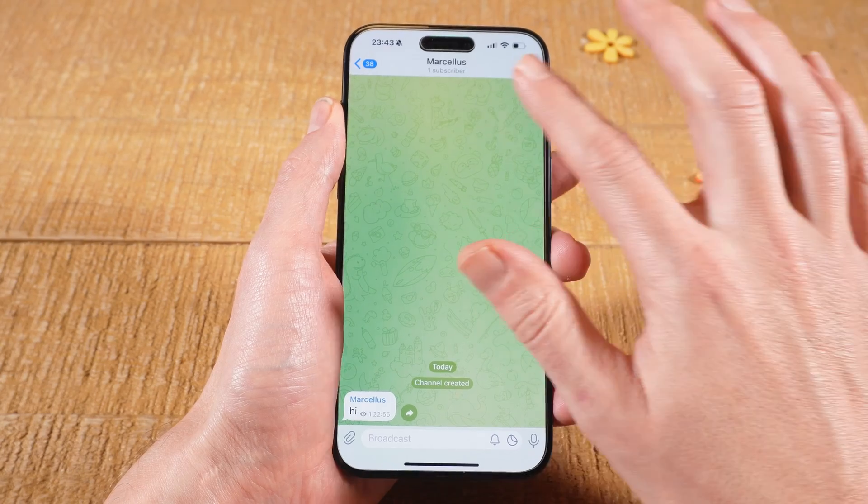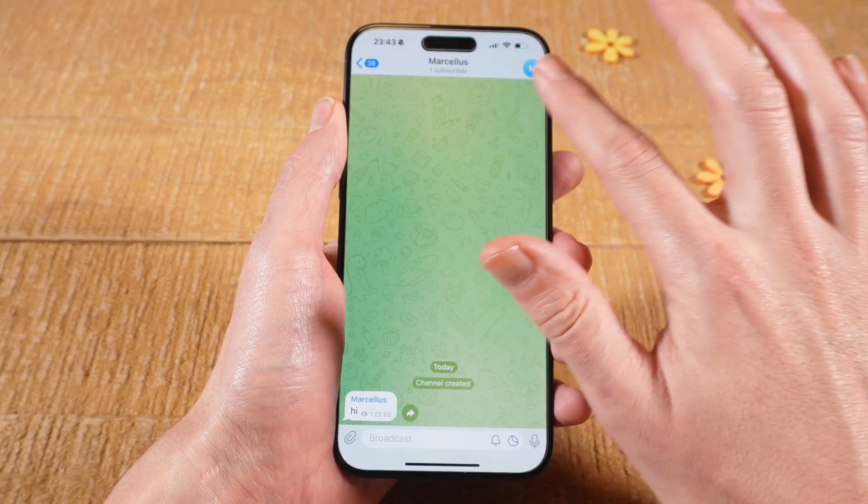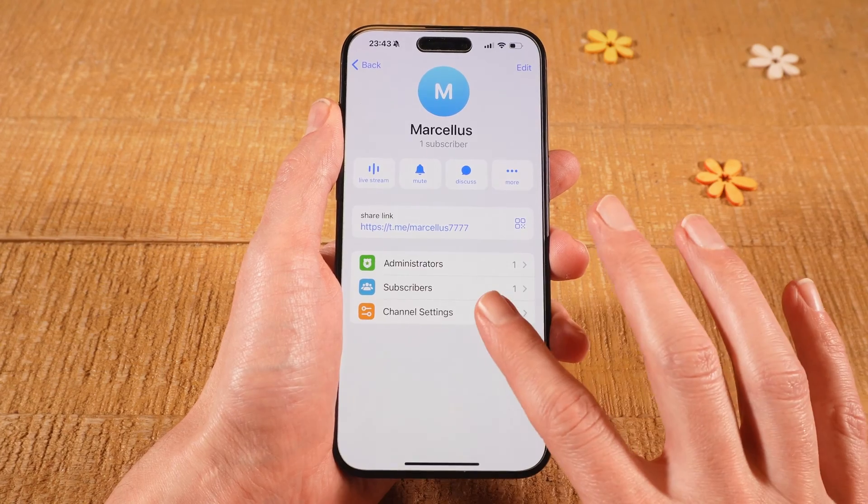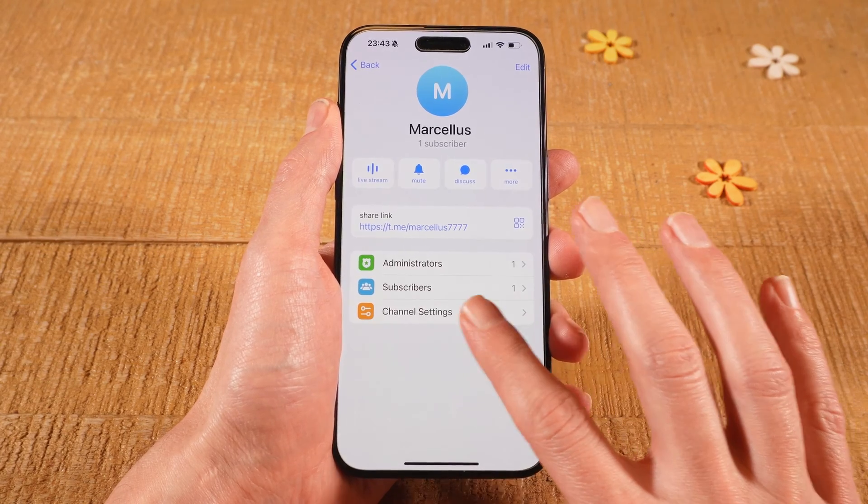Then in the upper right corner of the screen, tap on the profile icon and go to Channel Settings here at the bottom.